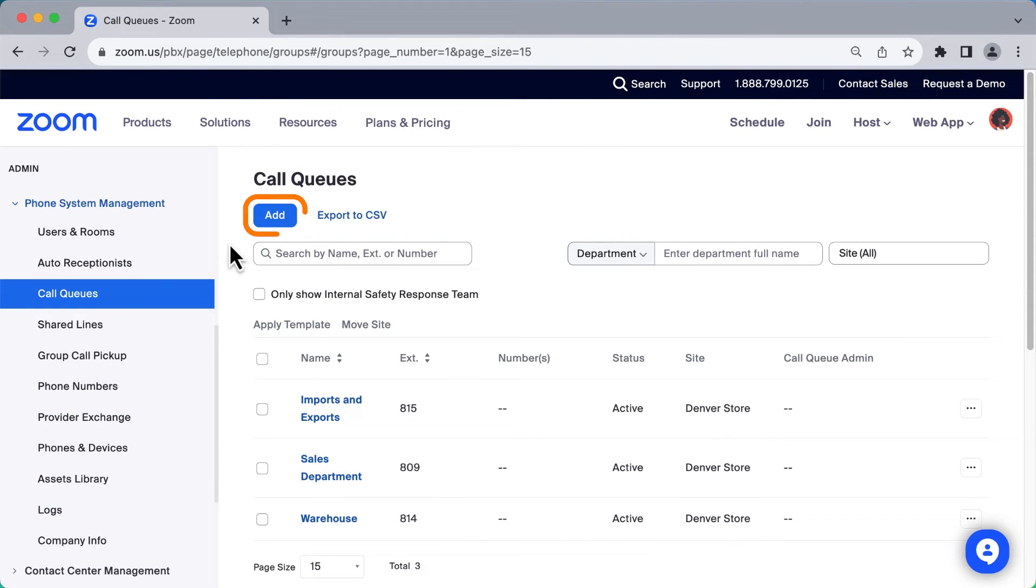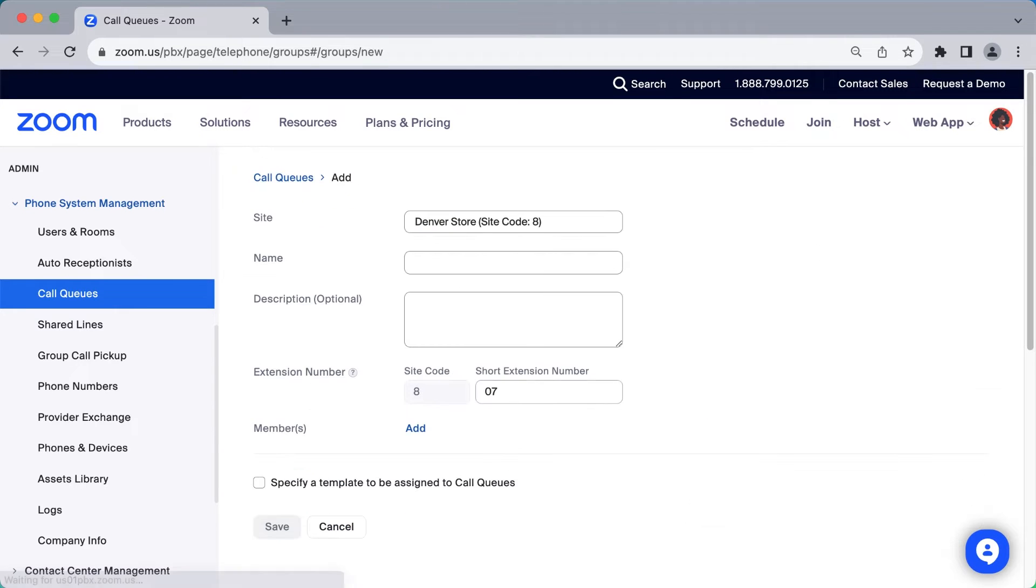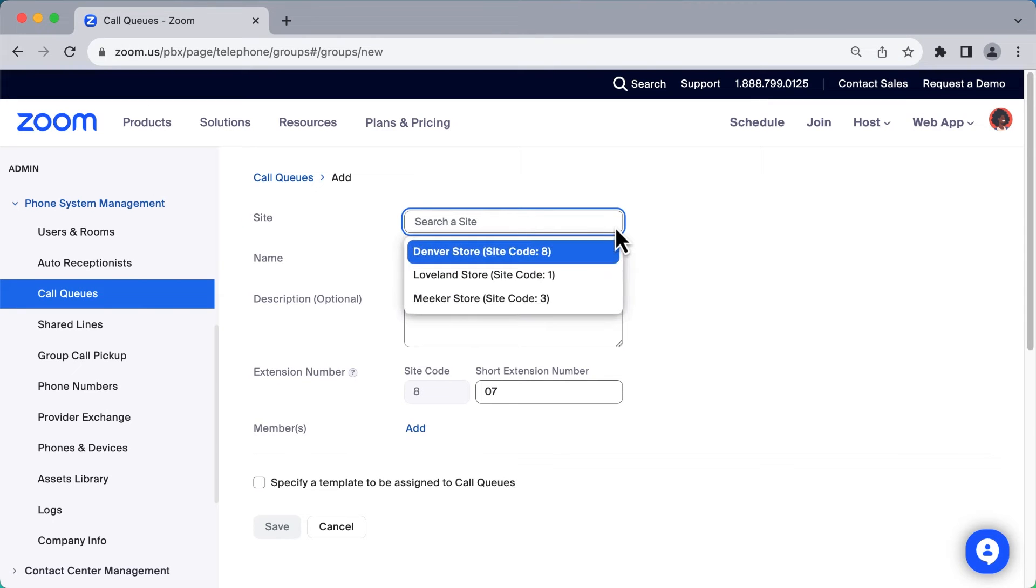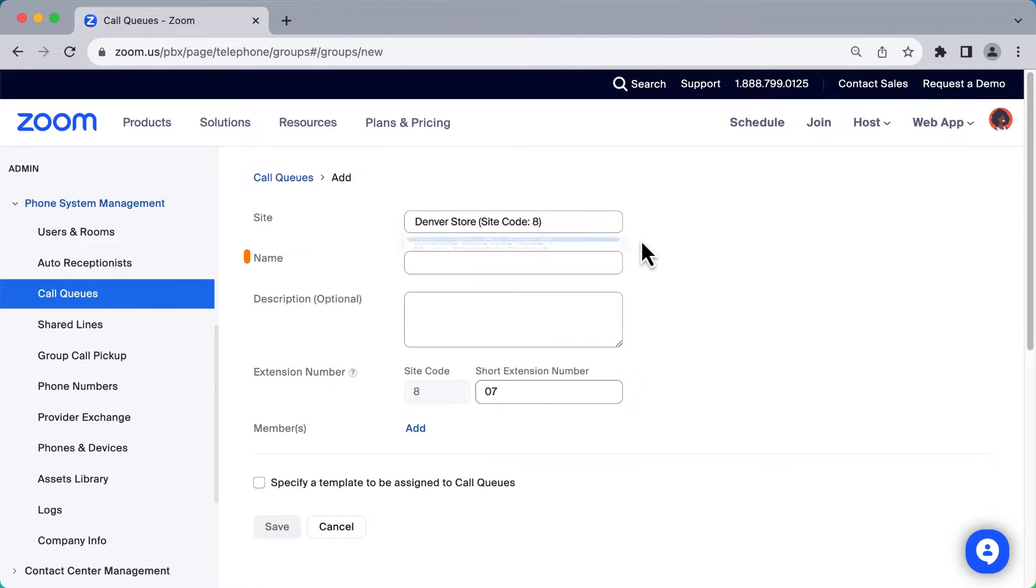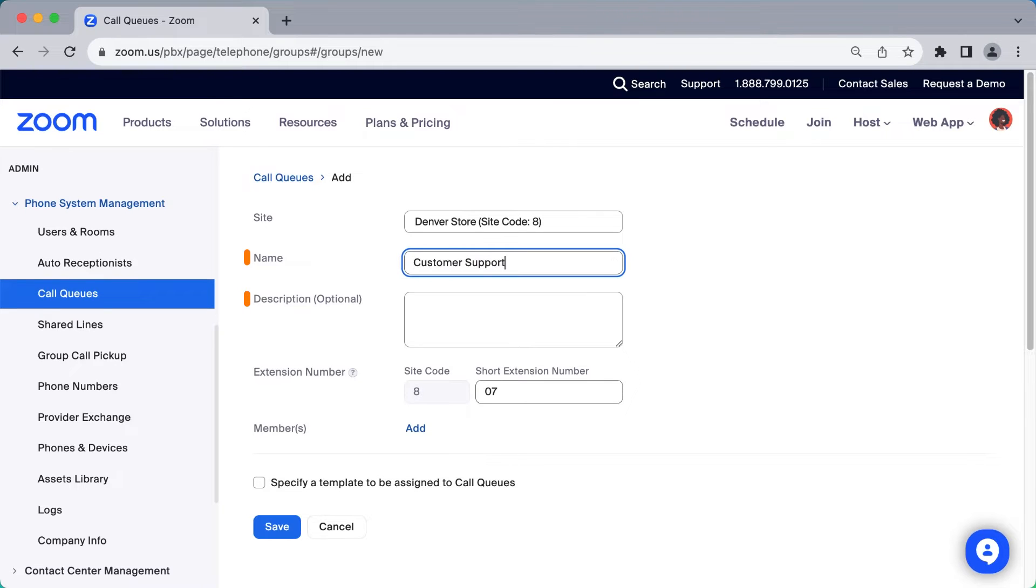Towards the top of the window, click Add to begin creating a new call queue. From the Site drop-down menu, select which site to assign the call queue to. Enter a name for the call queue and a description if necessary.